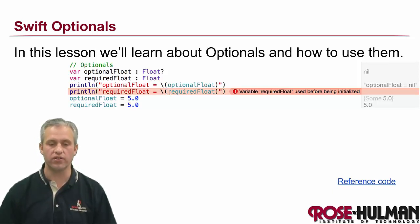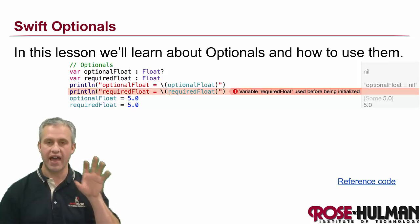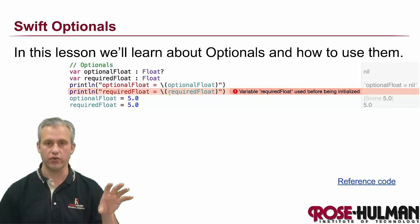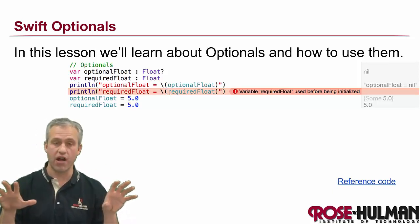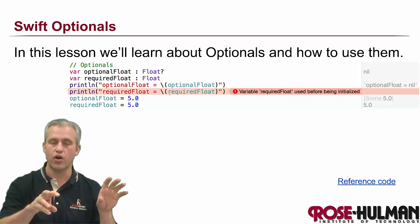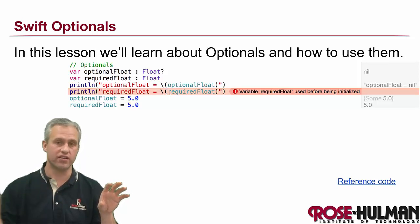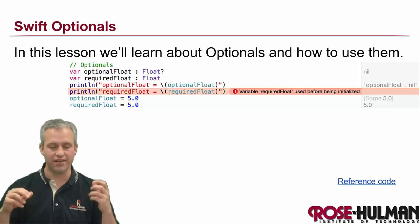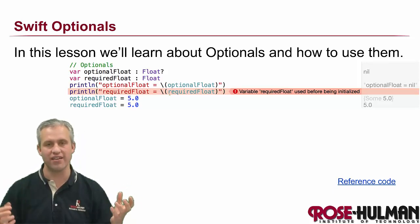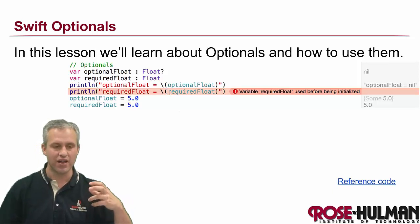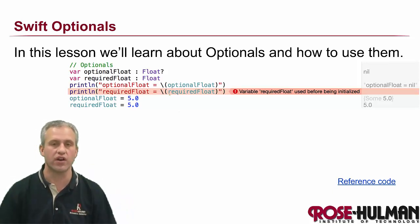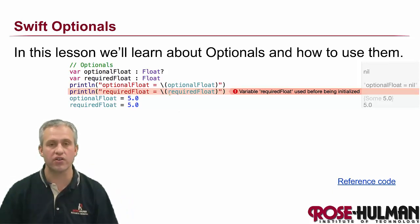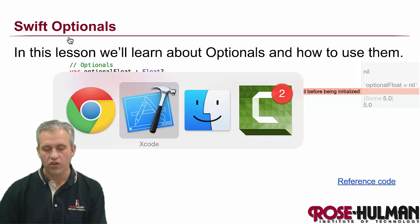Optionals are really simple. Some variables have to have a value, and some variables that are optionals either have a value or they're set to nil. It's not that hard a concept, but it presents itself in all these interesting ways, so we're going to start talking about optionals.